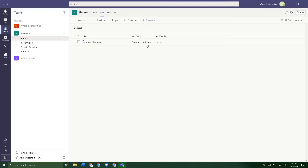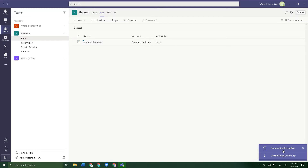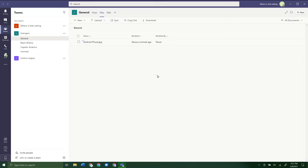You can also click Download and it will download all the files here as a zip file. Then you can open it on your computer and get access to all the files. If you want to do that individually, you can just select the individual files you want to download — you don't have to download all of them.